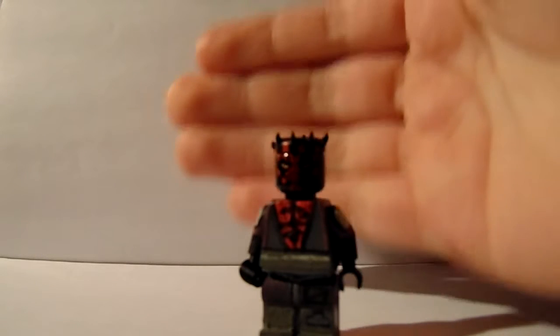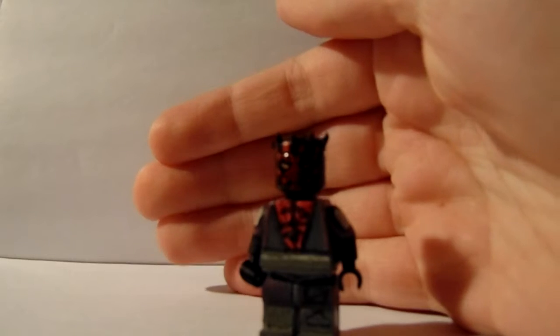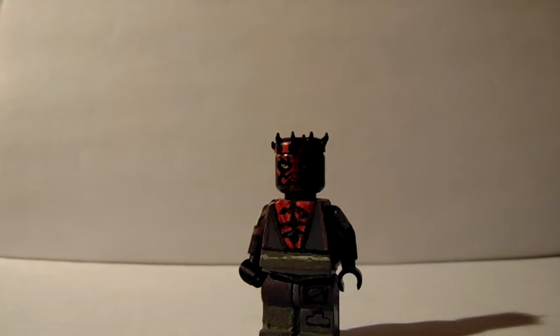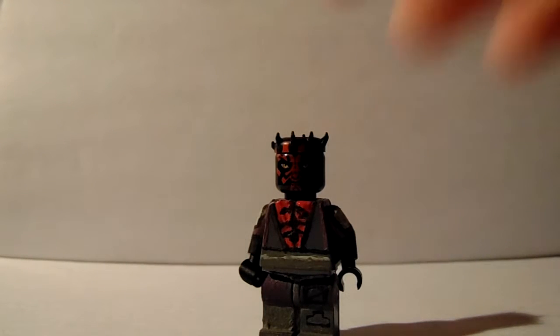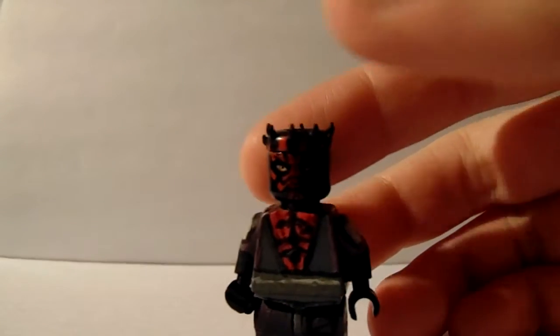Season 5 Darth Maul. Well, I think it was season 5. This is the minifigure I have here. He's pretty cool. I don't think he's going to have his own showcase, guys. I'm sorry.